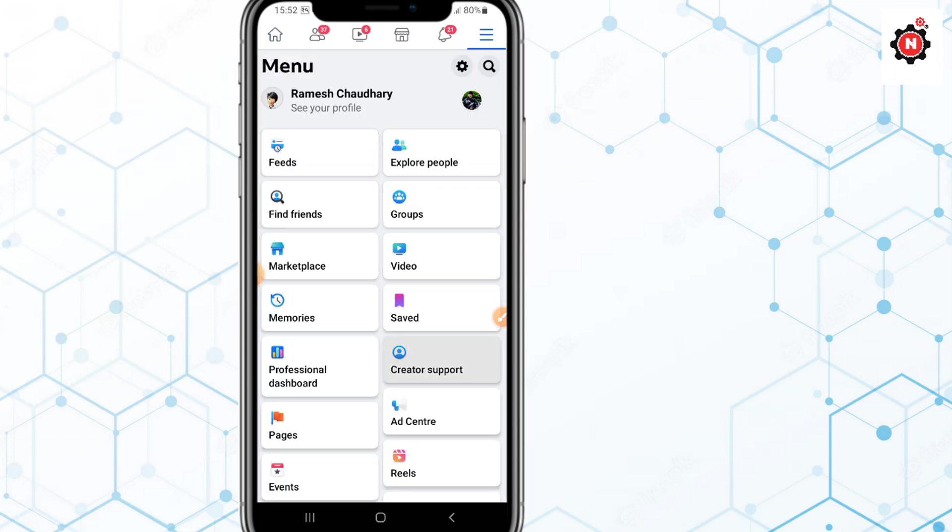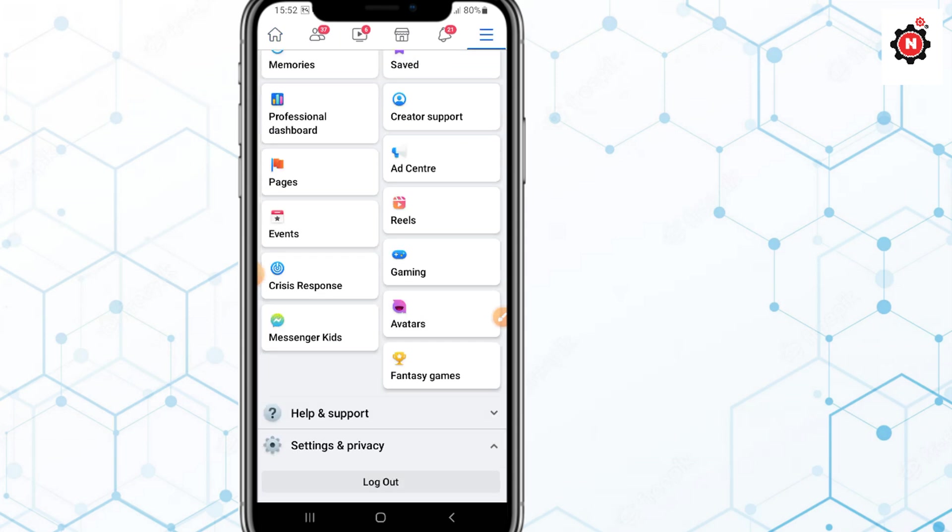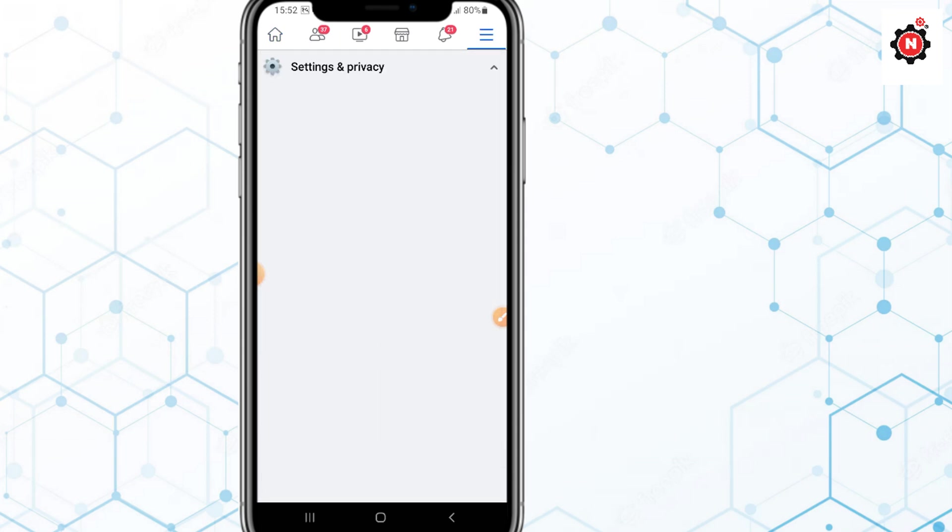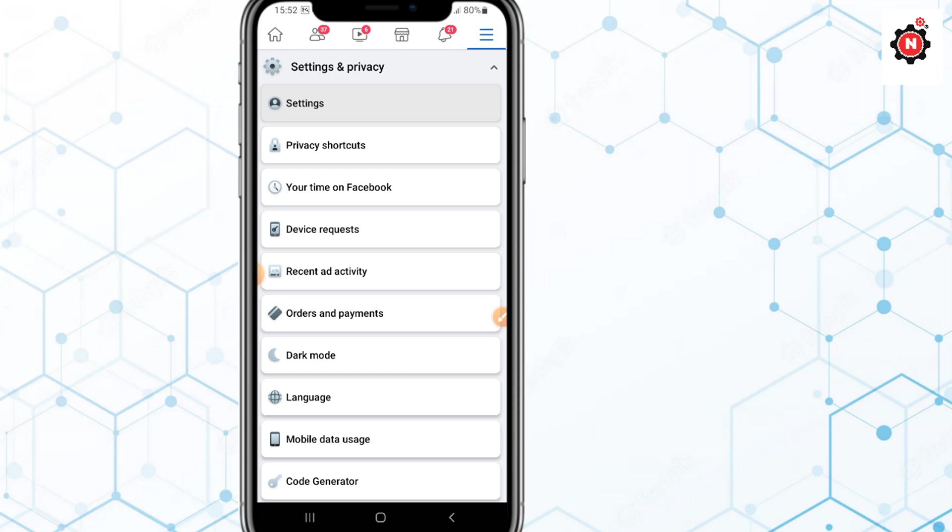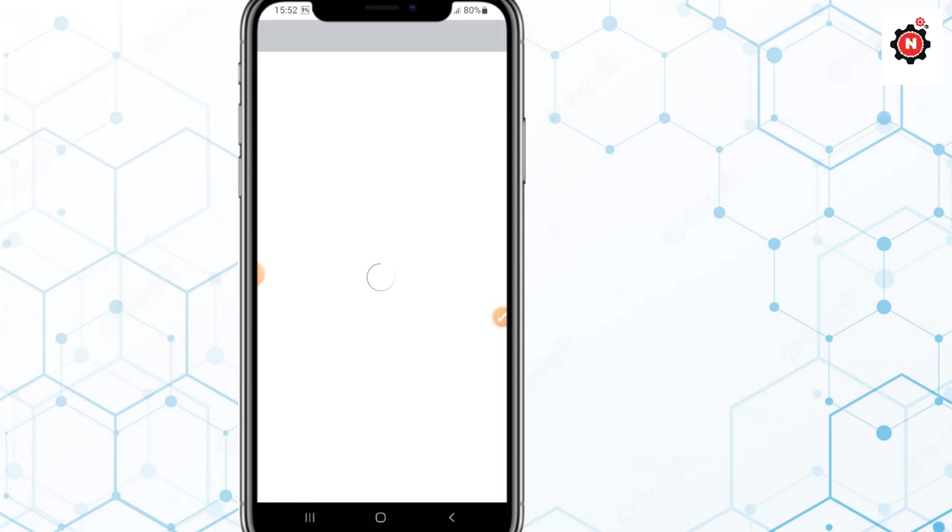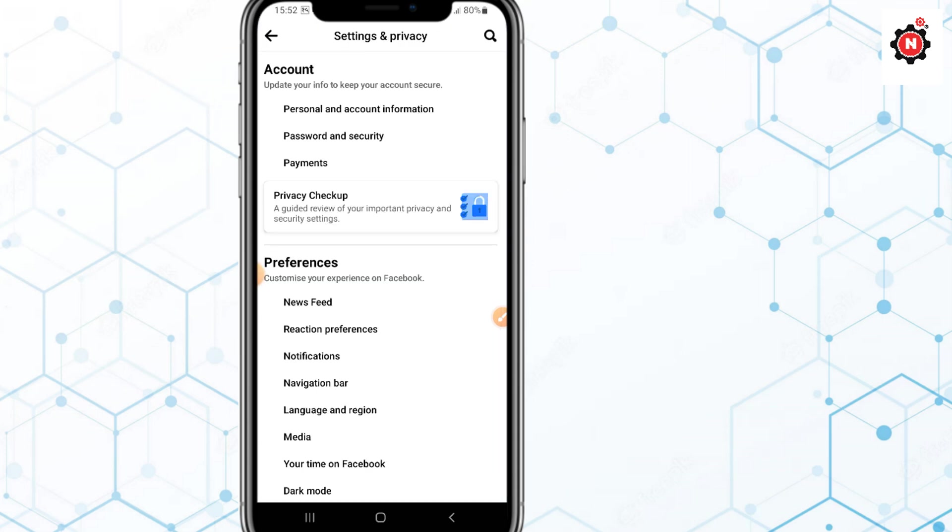Go to your settings, click on Settings and Privacy, then just click on Settings.